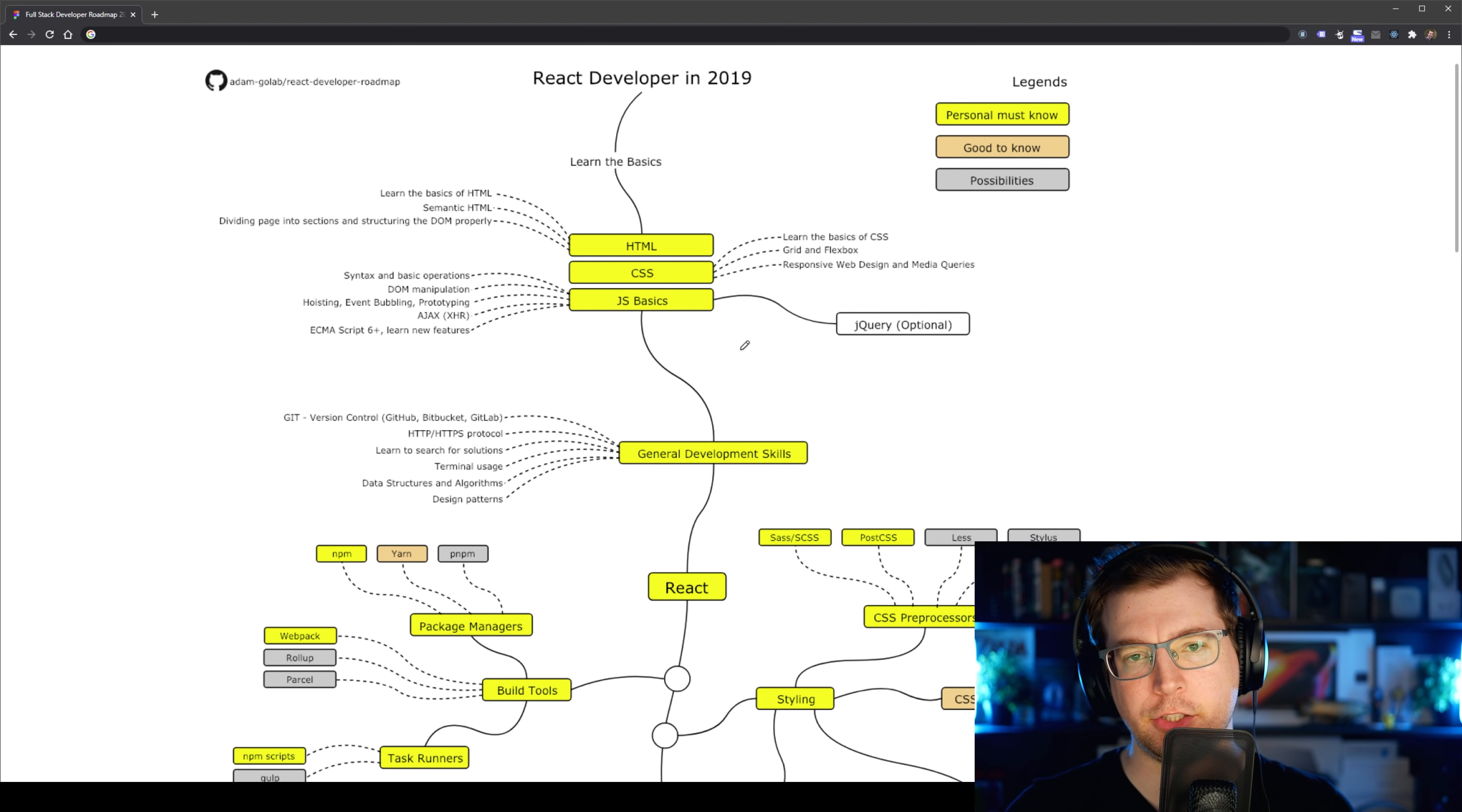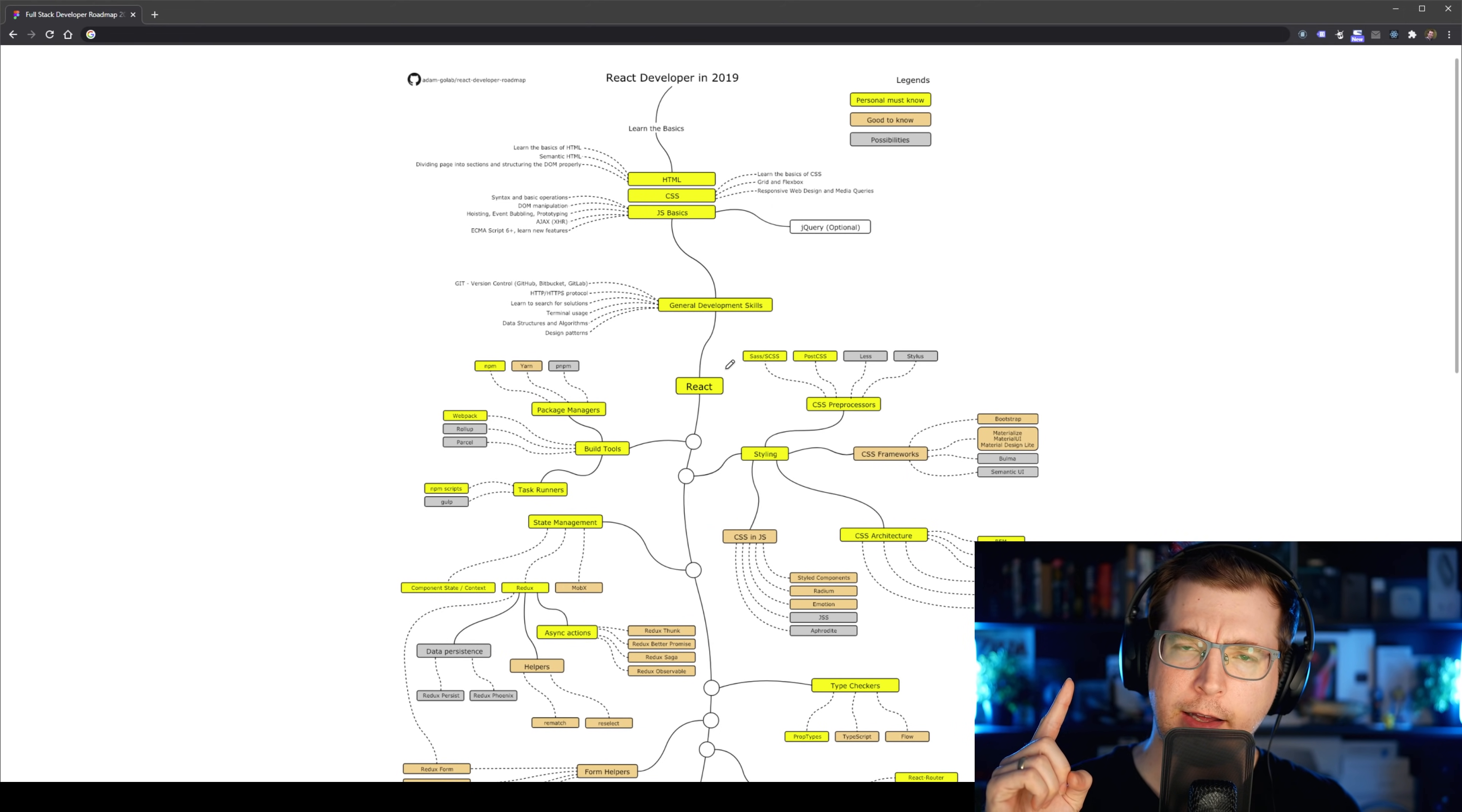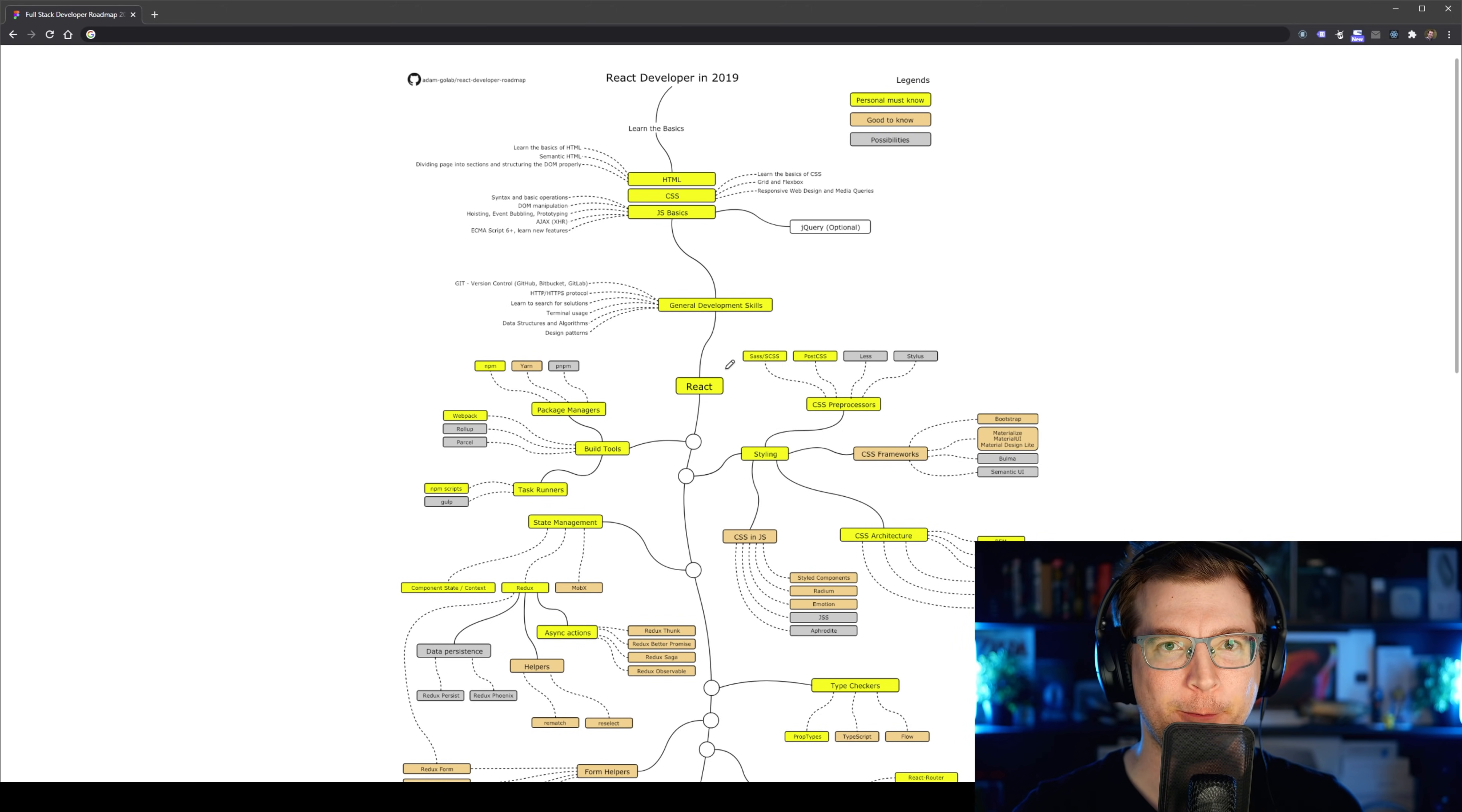Anyway, I hope you guys enjoyed this developer roadmap. I've done another roadmap for a full stack developer which I'll link in the description below and maybe I'll also put it up here somewhere in the video. Otherwise I hope you guys enjoyed this one. If you did, hit like, hit subscribe and I'll see you in the next one, thank you.